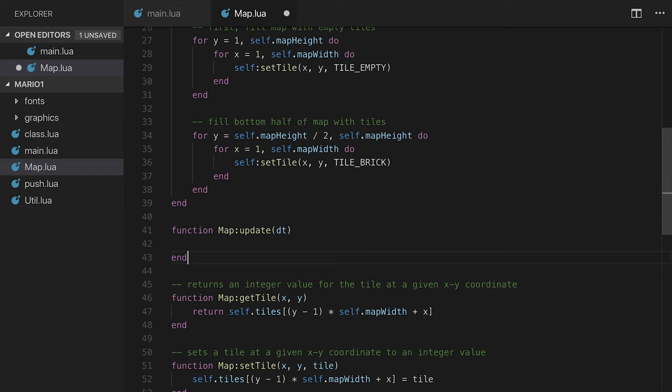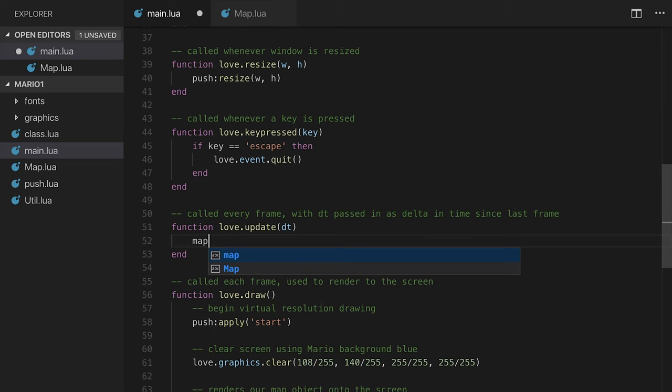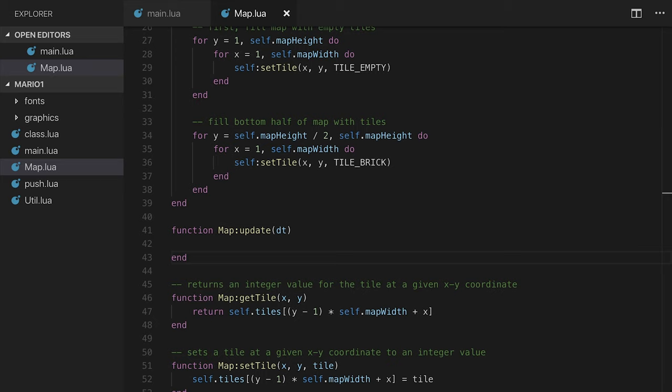In main.lua, which is over here, I want to make sure that in love.update, I call map.update delta time. This probably looks similar to the paddles and the ball that we saw in Pong.